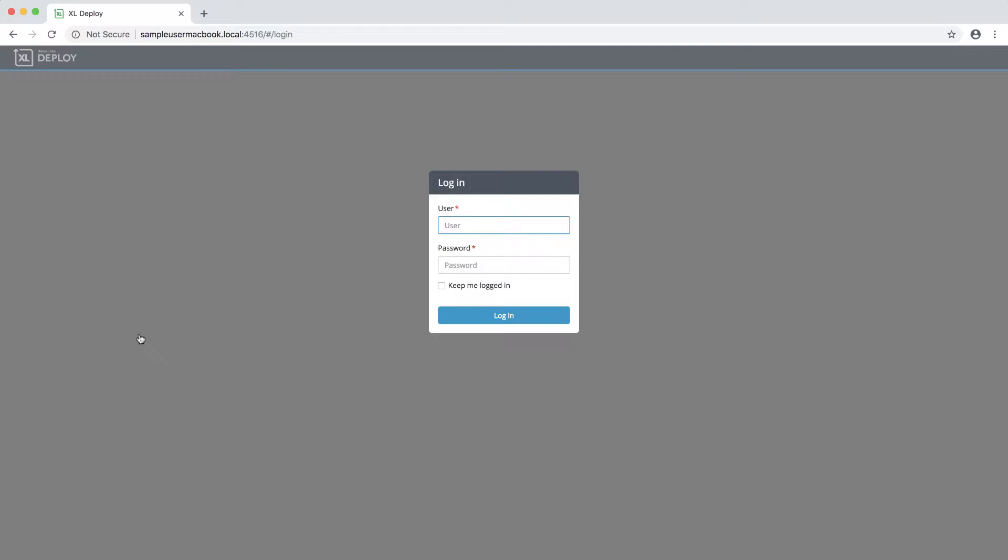And now you can log into XL Deploy. The username is admin, and the password is the one that you specified during the setup process.